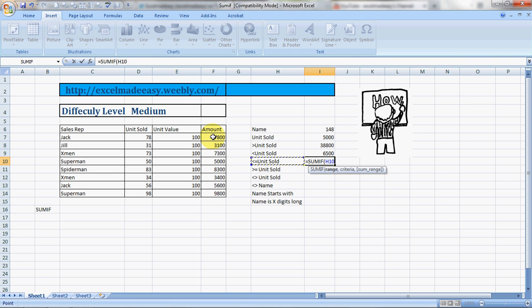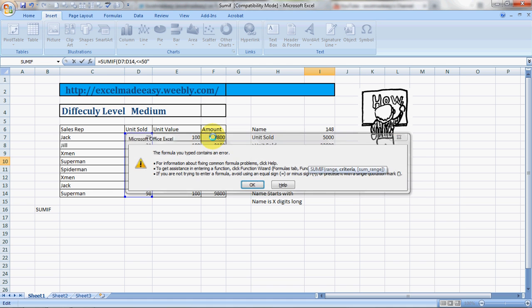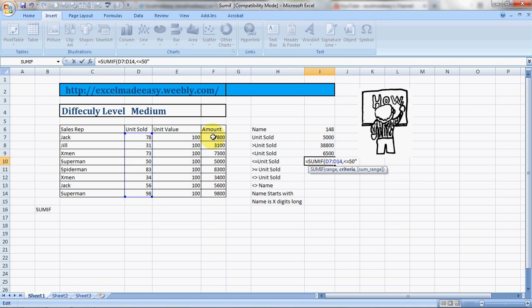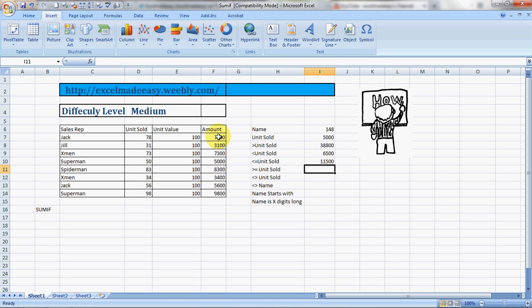Now less than or equal to - how we are going to do it? We're going to choose our sum range, comma, our criteria would be less than or equal to 50, comma, and this is our range. We choose the range and this is the answer.